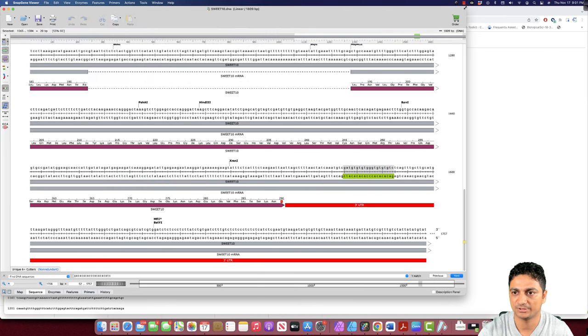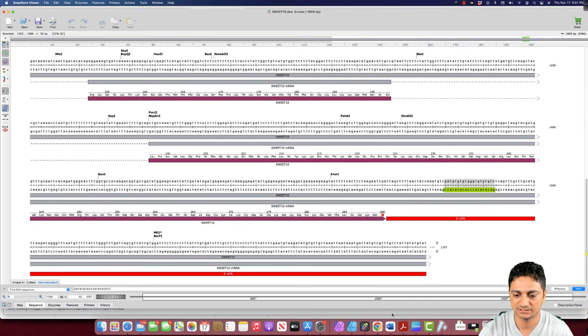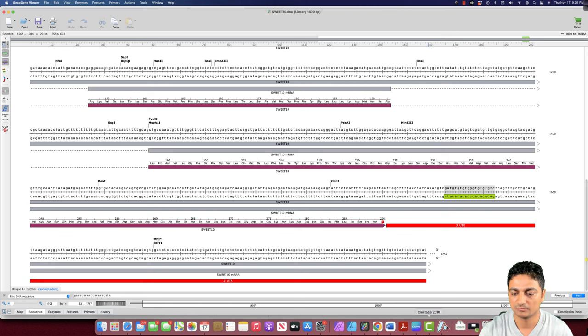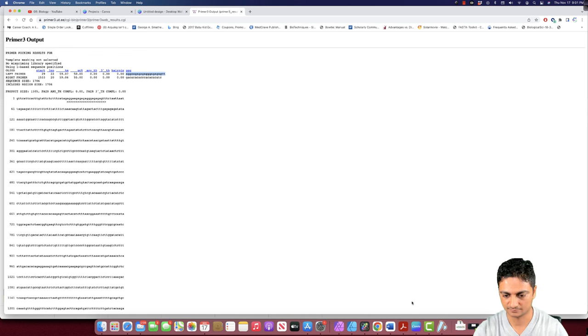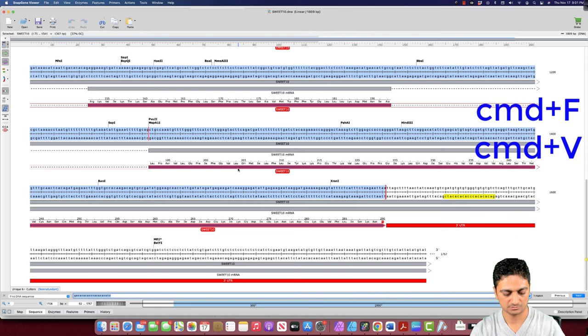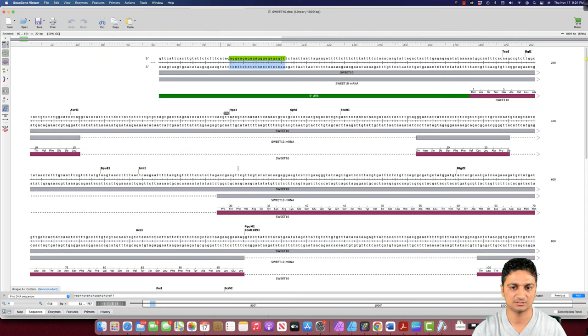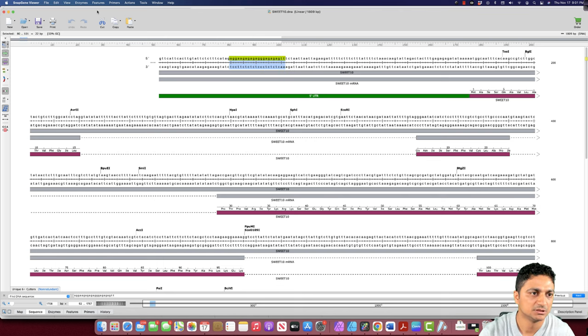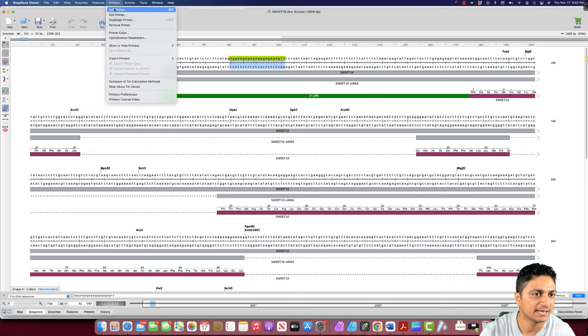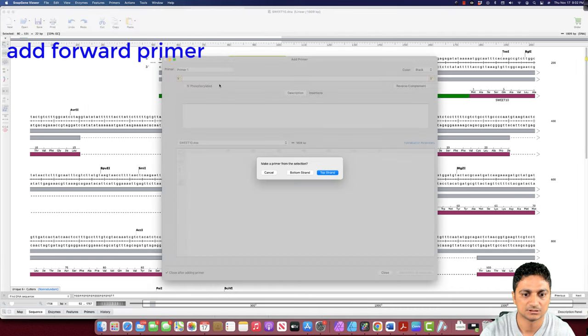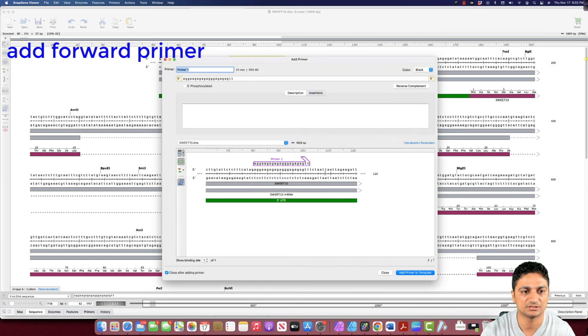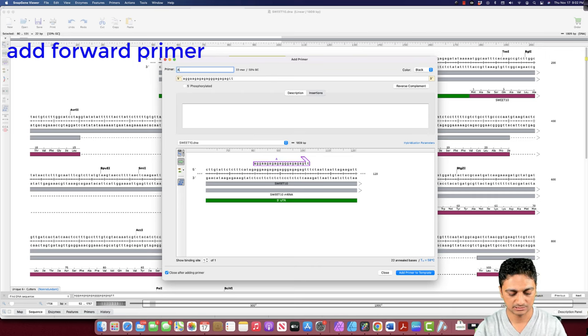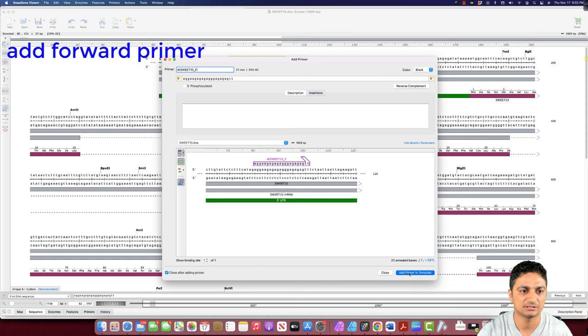Now let's copy the primer sequence and add a primer feature here. I'm going to copy the forward primer sequence. Control F, Control V. We are finding and pasting the primer. This is the primer sequence, the forward primer sequence. I'll go to feature or primer, add primer. It is the forward primer on the top strand. I can give the name of the primer. It is Arabidopsis Thaliana switch 10 F. This is the forward primer. Add primer to the template.